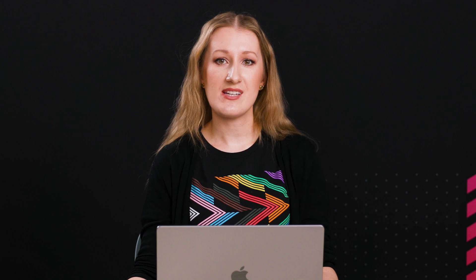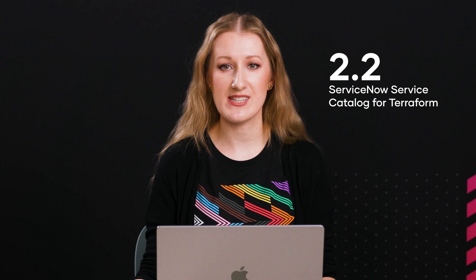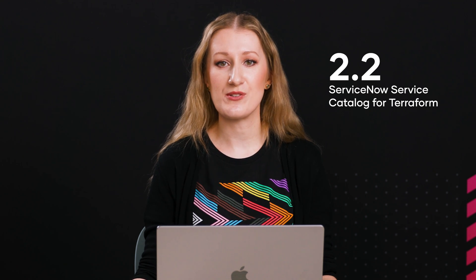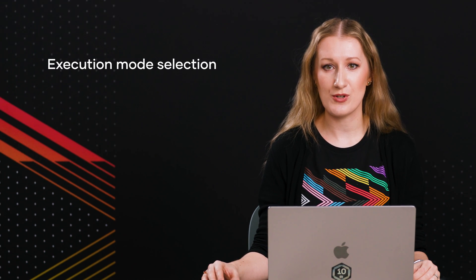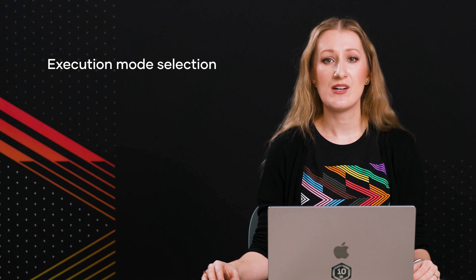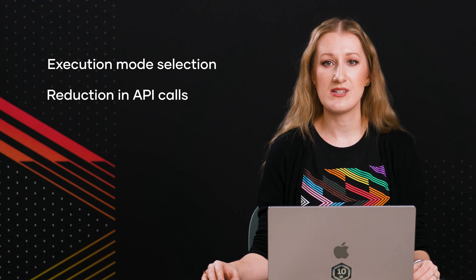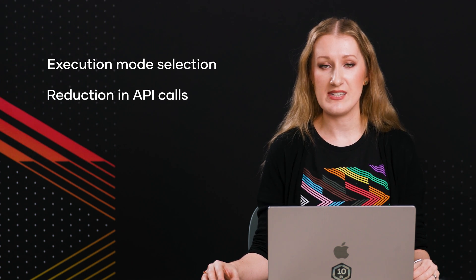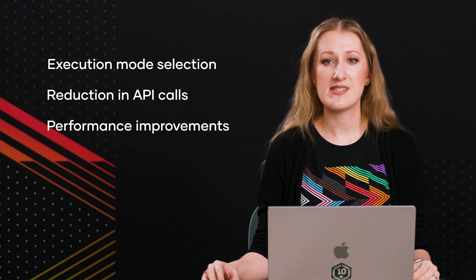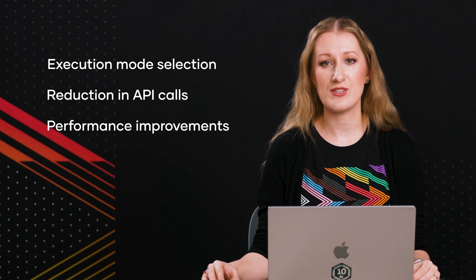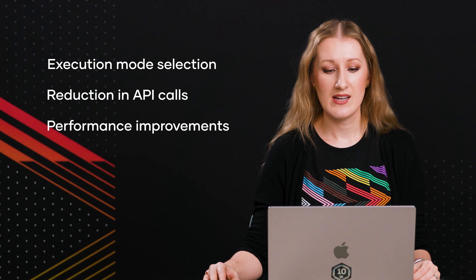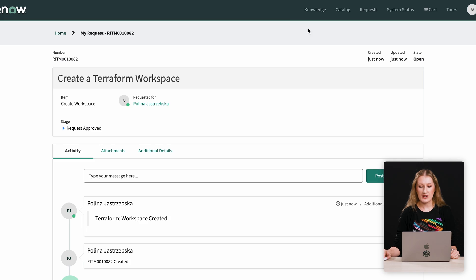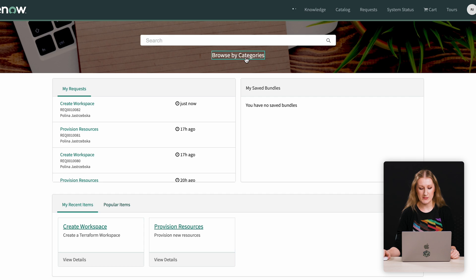We recently released version 2.2 of the Service Catalog for Terraform, which includes execution mode selection for your Terraform workspaces, reduction in the number of API calls between Terraform Cloud and ServiceNow, performance improvements, and various enhancements to Terraform integration testing. With the newest version, you can now select execution mode for your Terraform workspaces.